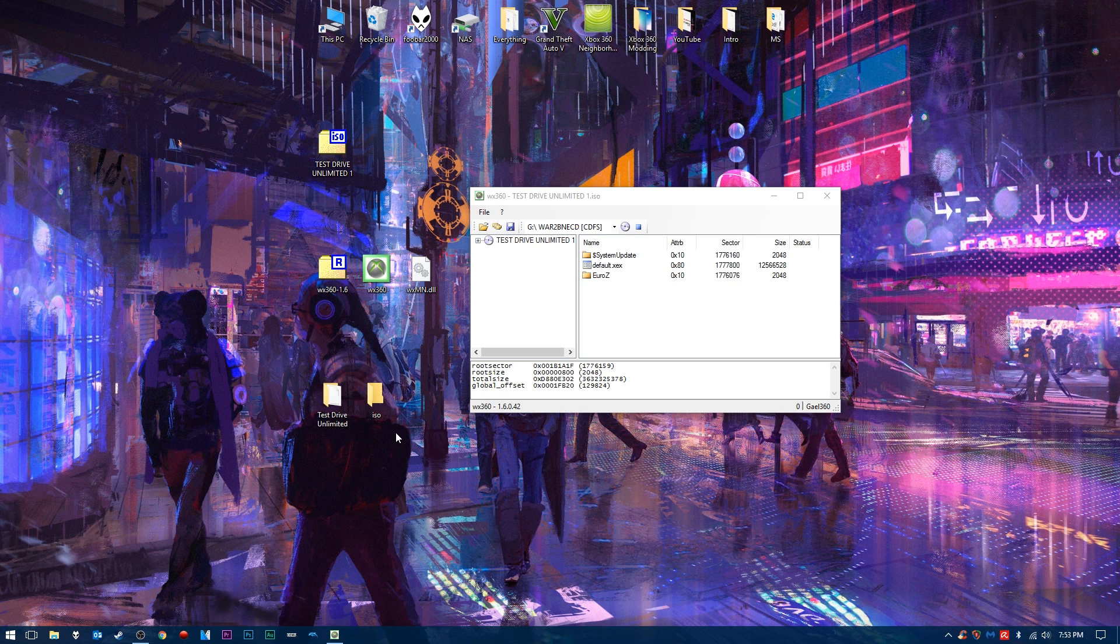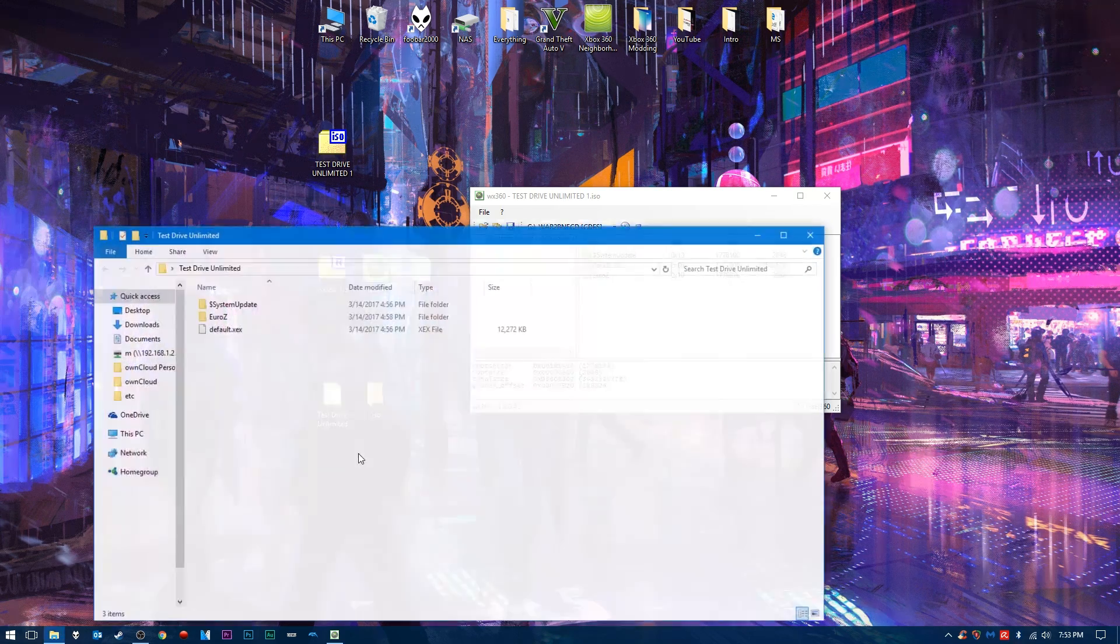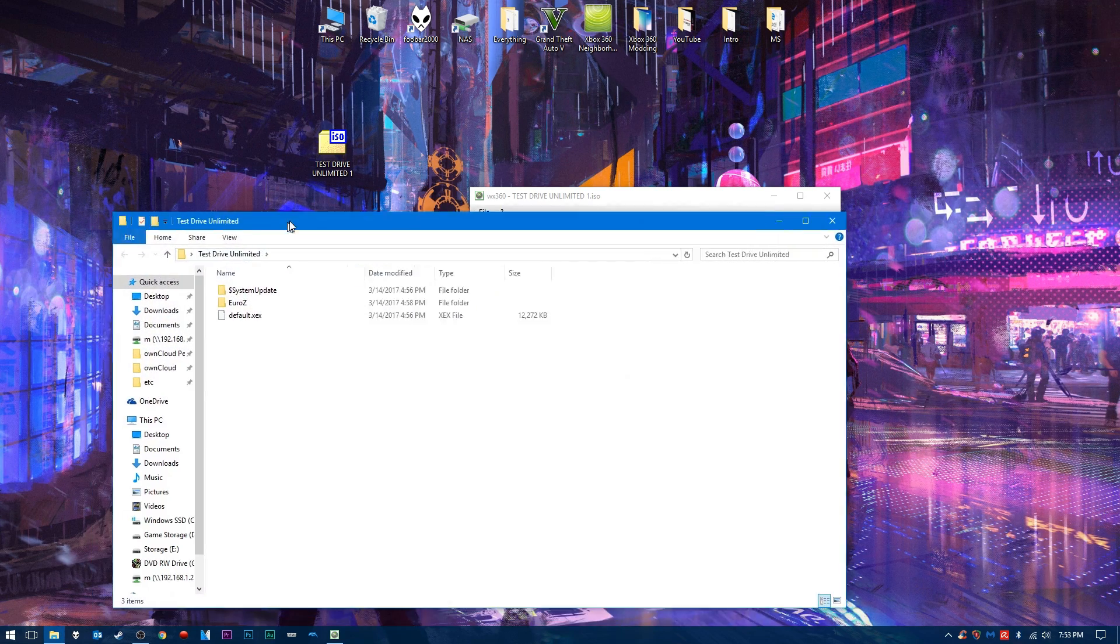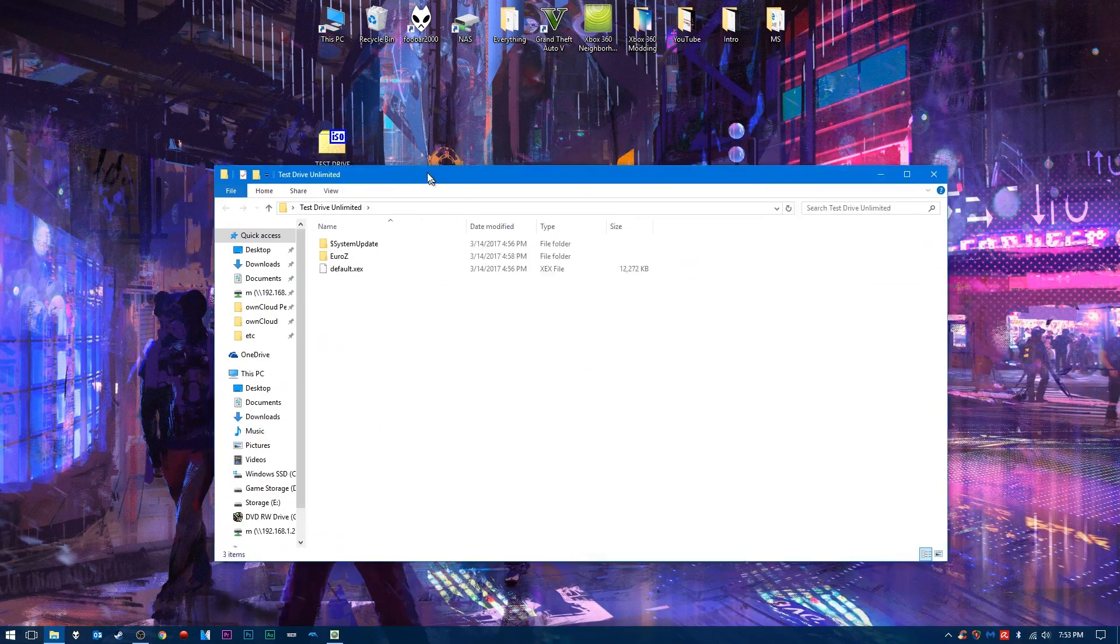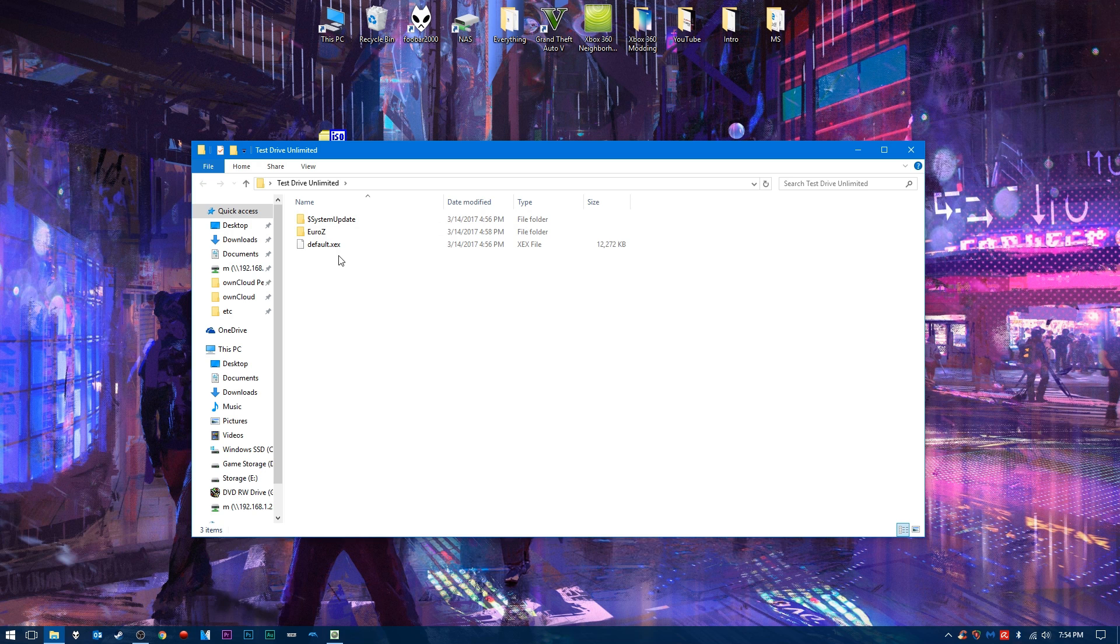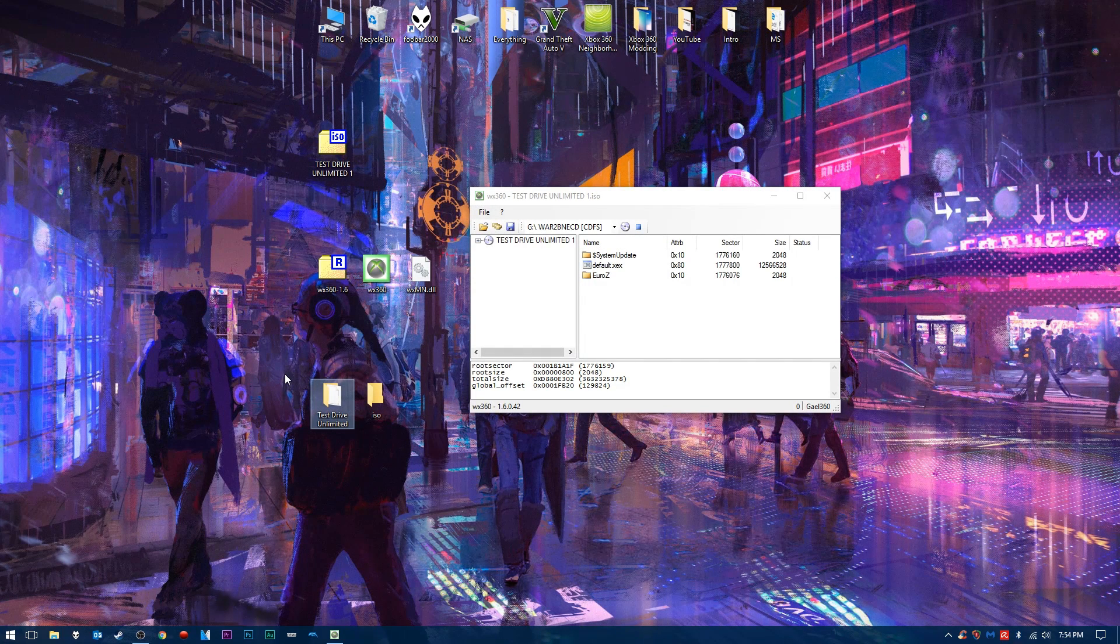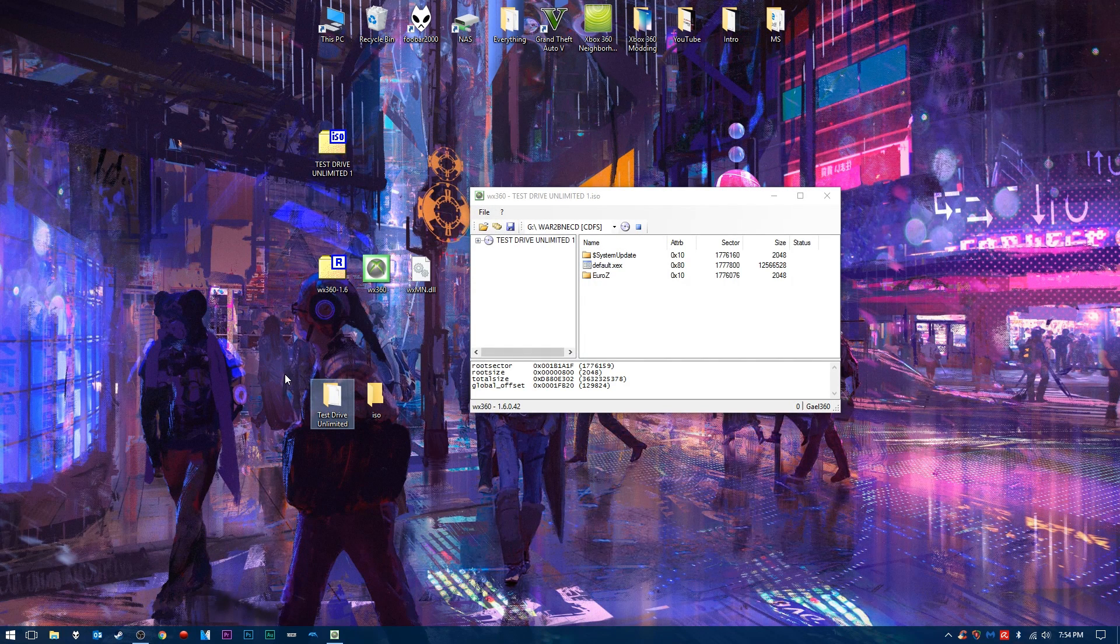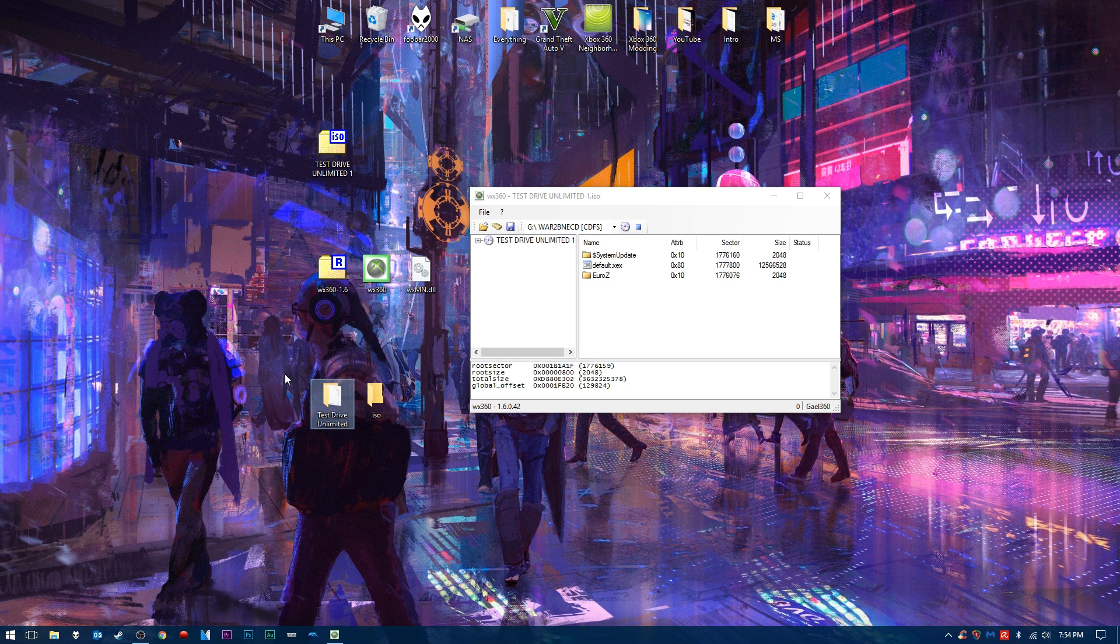I've already done this, and we have our game right here. And as you can see, these files that have been extracted, we have right here. So this is essentially what you would get from ripping your disk on your JTAG or Reset Glitch Hack. So now that we have our ISO extracted, we can take this folder and transfer it to our JTAG or Reset Glitch Hack Xbox 360. And I'm going to show you how you can configure your game and play it on your JTAG and Reset Glitch Hack now that we have our ISO extracted.